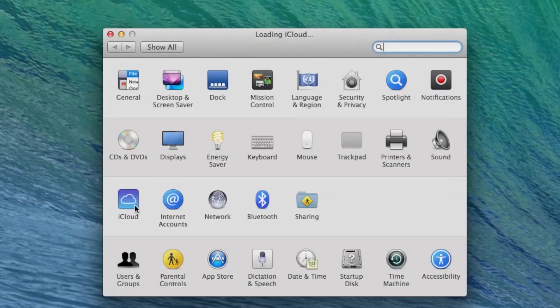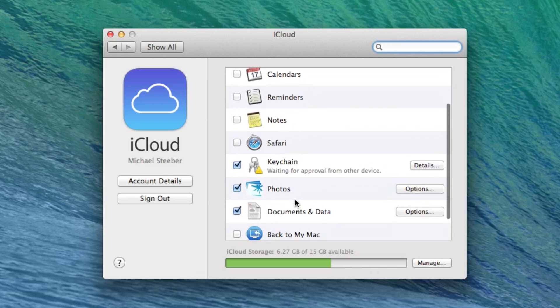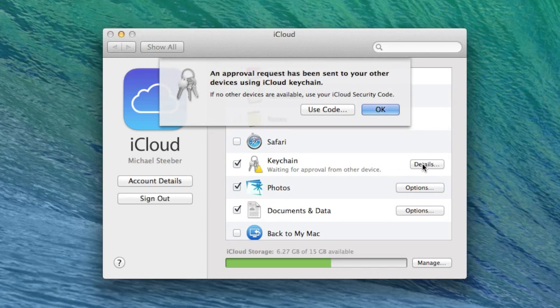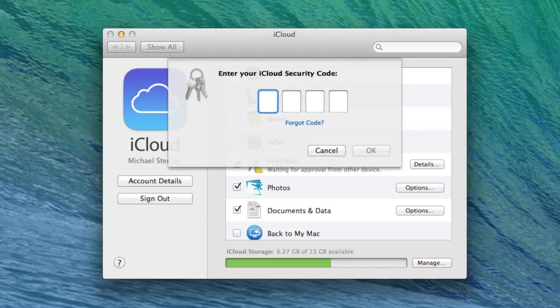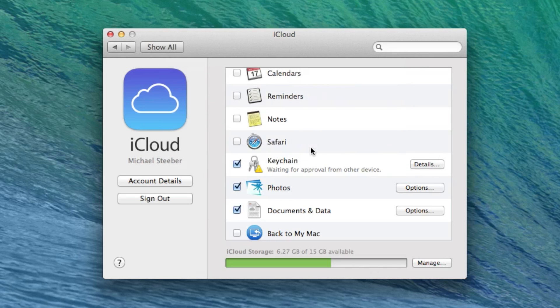Finally, iCloud Keychain is a brand new feature to both OS X Mavericks and iOS 7, allowing you to save your passwords and private information to iCloud, where it is synced across all of your devices. For security, enabling it requires you to enter extra authentication.